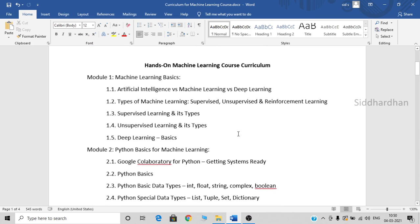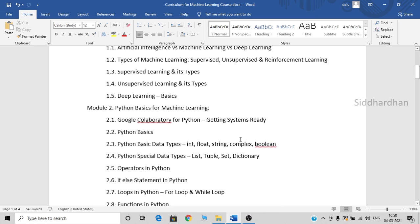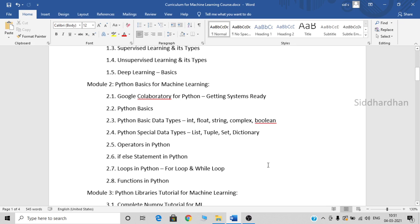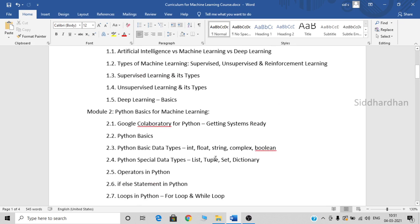We have also completed the second module, which is Python basics for machine learning. The first video in this module is Google Collaboratory basics. Google Collaboratory is an environment in which you can run Python codes — you don't need to install any Python IDEs, and you can access it through Google Chrome. Then we have discussed Python basics, Python data types and other operators, if-else statements, loops, and functions. These two modules are completed.